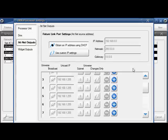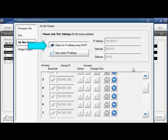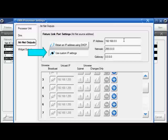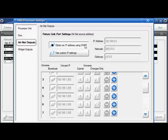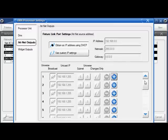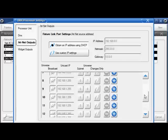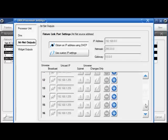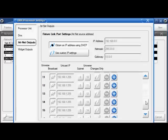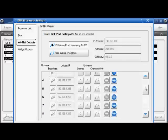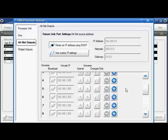The ArtNet output tab allows me to obtain network settings from an external DHCP server, or I can choose to manually configure my ranges. In our DL3 example, I'm using a router, so I'd choose the DHCP option. Below there, you'll find 16 possible universes that could be controlled via ArtNet. I patched my DL3 on universe 5 of the DMX processor 8000, so I need to locate 5 and enable it with the plus button.